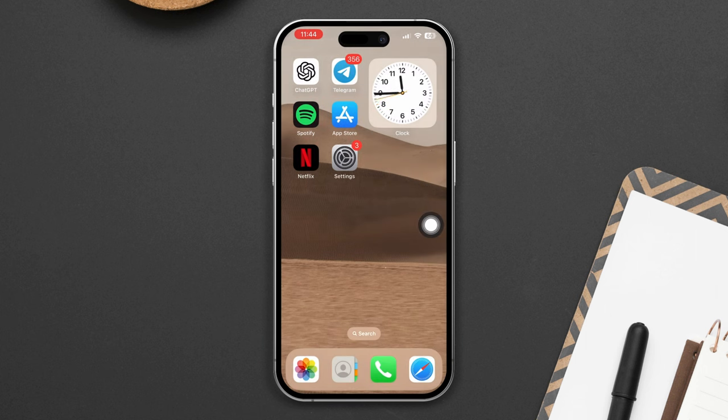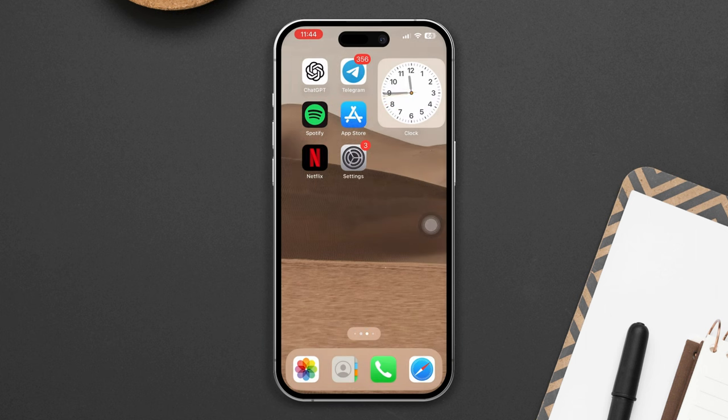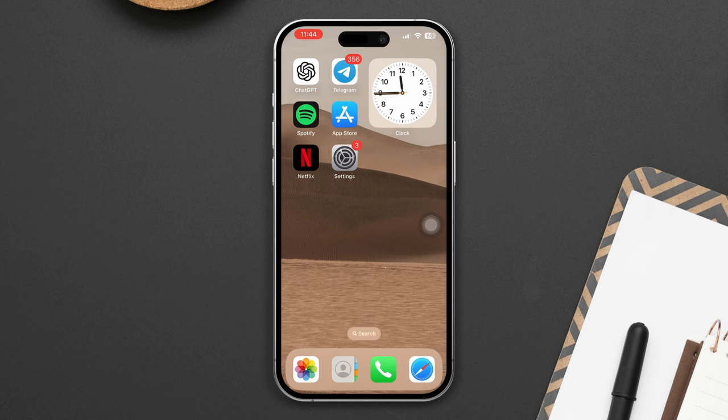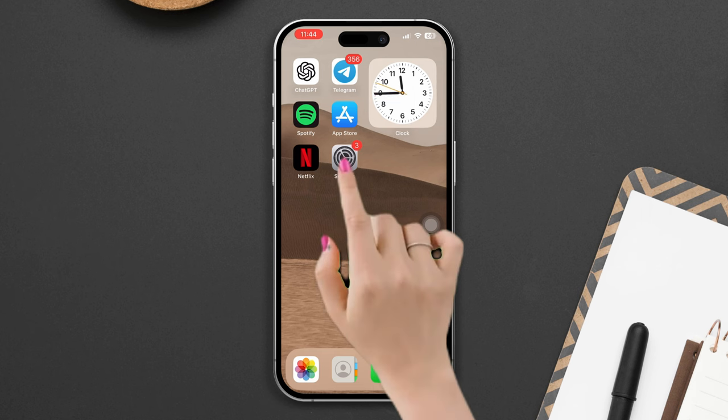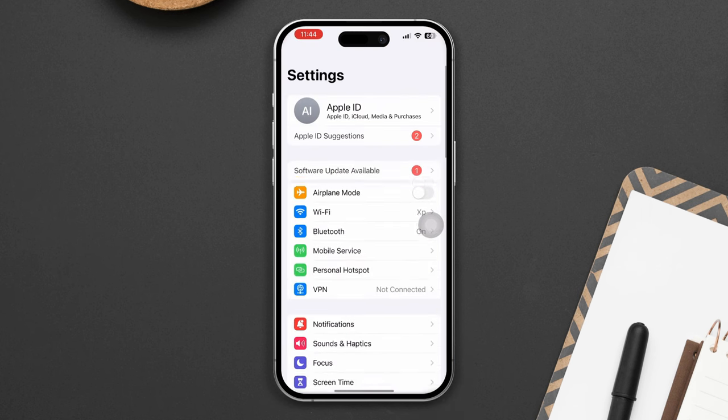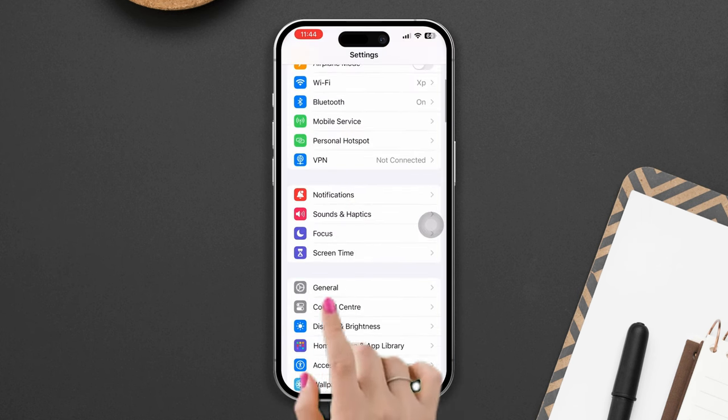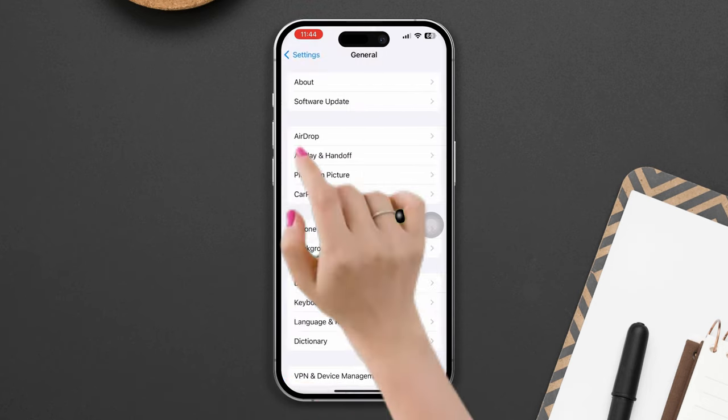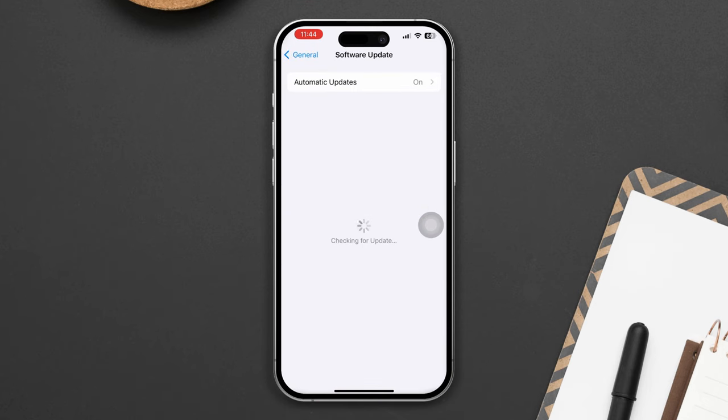Solution three: Check and update your iPhone. Open Settings, scroll down, tap General, tap Software Update. If there is a new update, then update it.